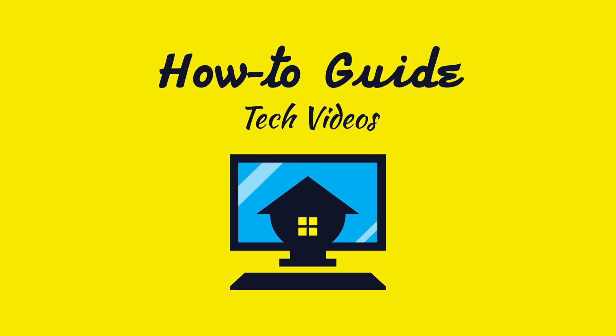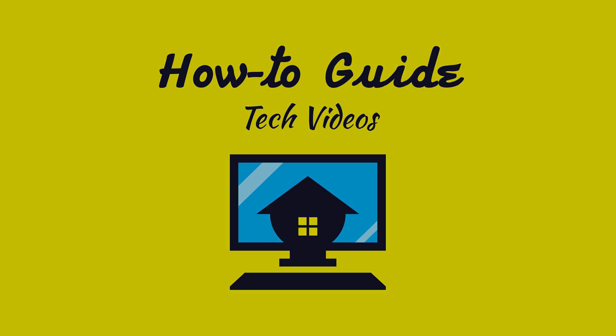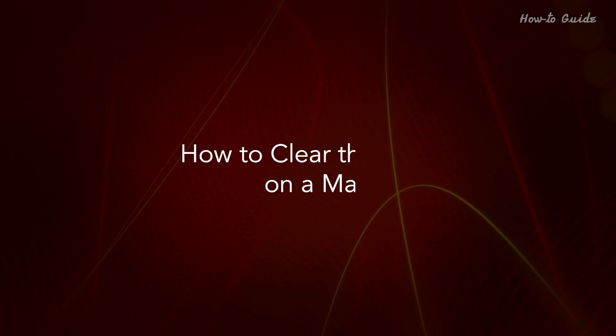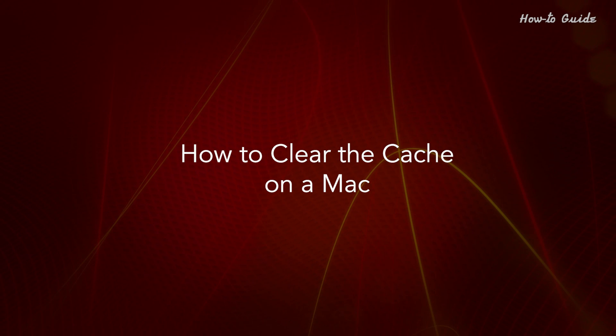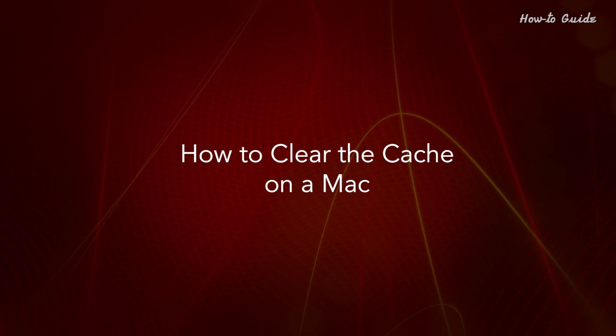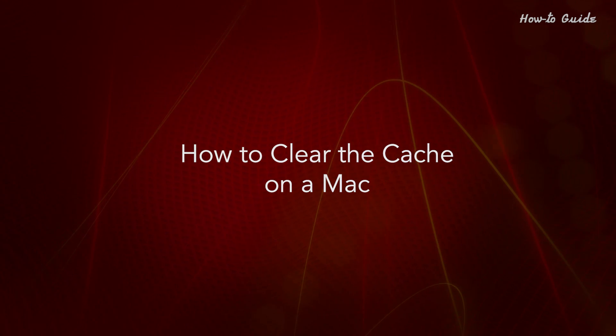Welcome to this tutorial. How to Clear the Cache on a Mac.